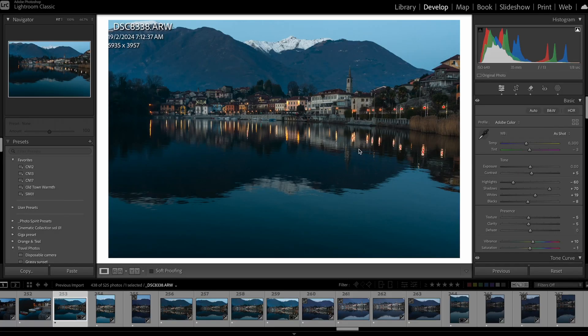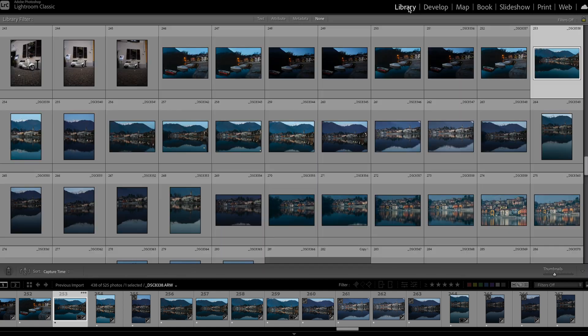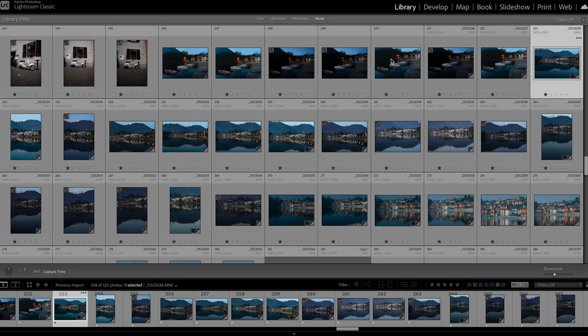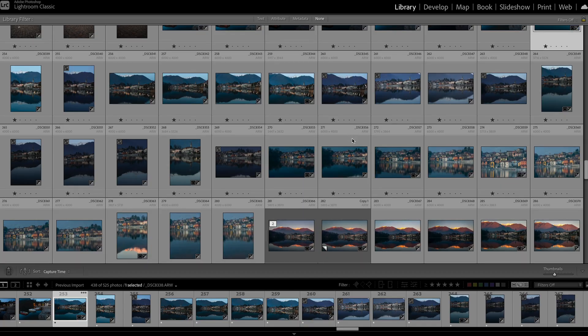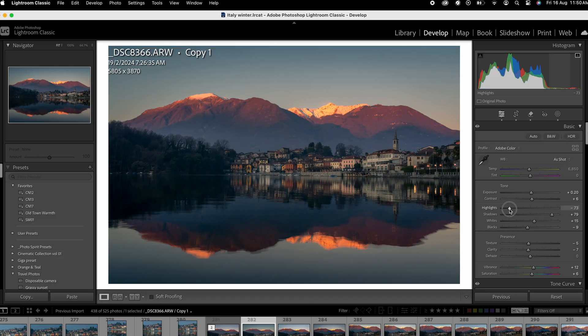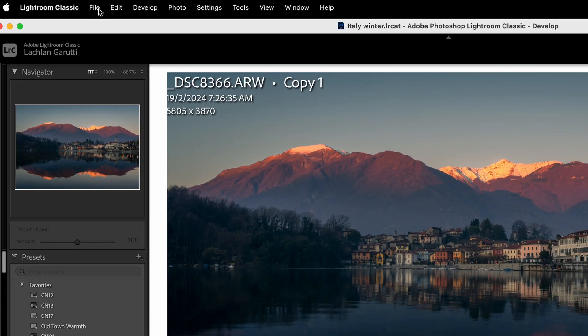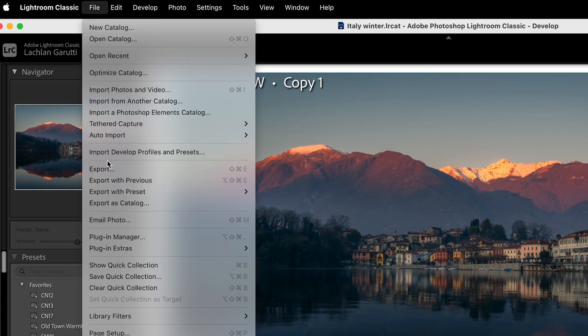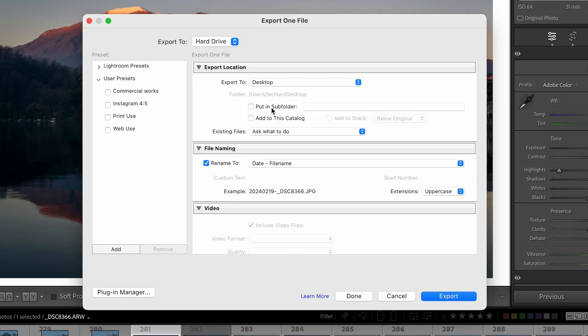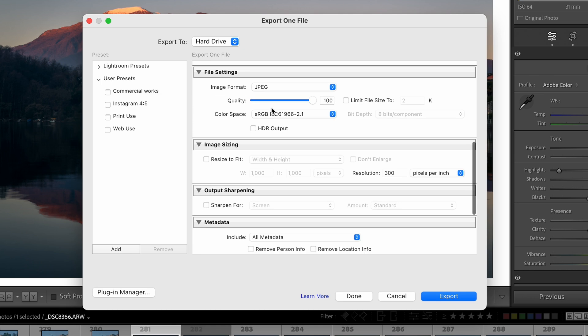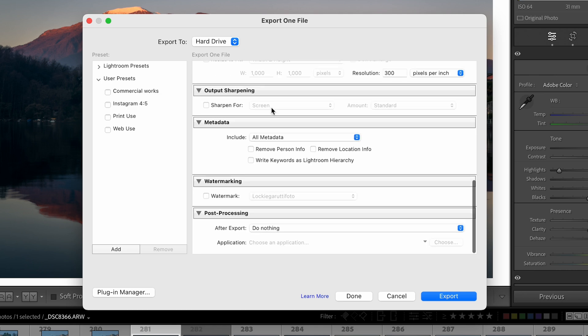Alright, jumping straight in — we're in the Develop tab in Lightroom. Navigate to the photo that you want to export. I'm doing this in the Develop module but it's the same process if you're in the Library module as well. To export this photo, go up to File and down to Export. You've got a ton of different options here.